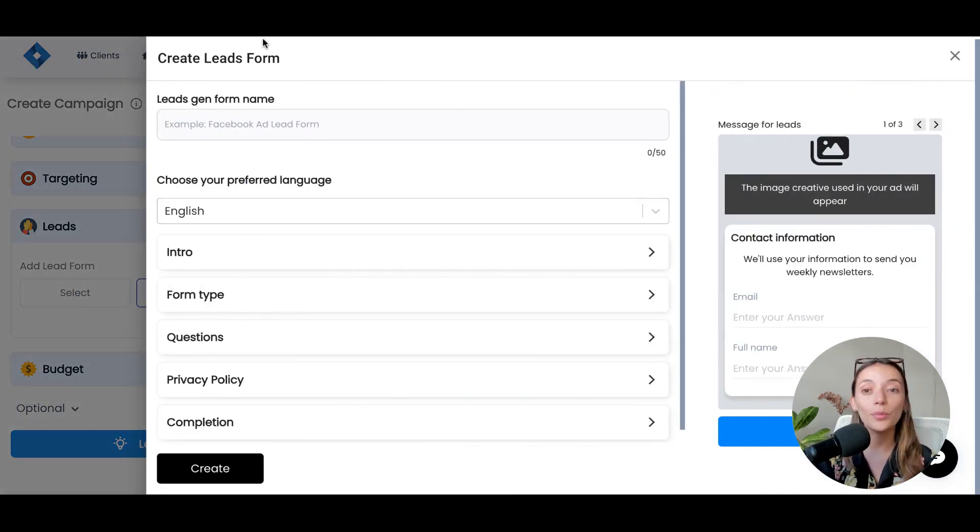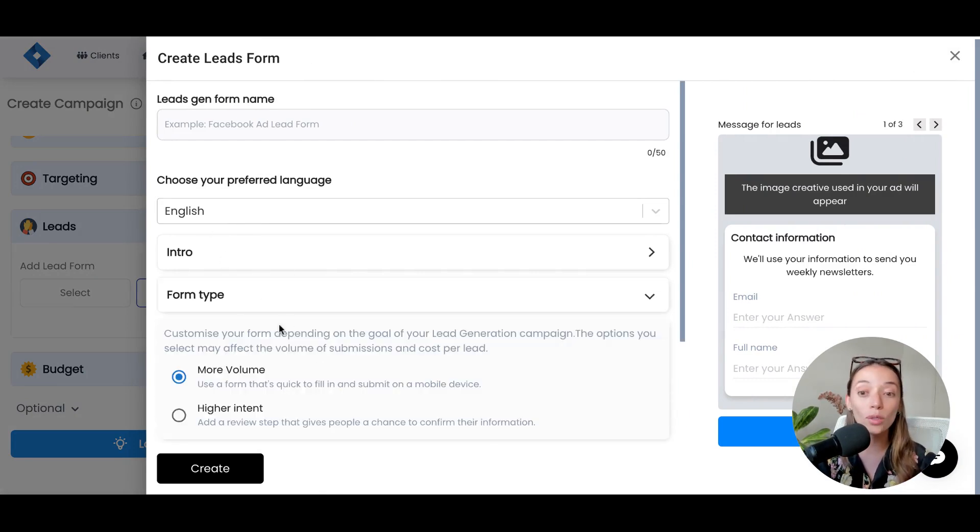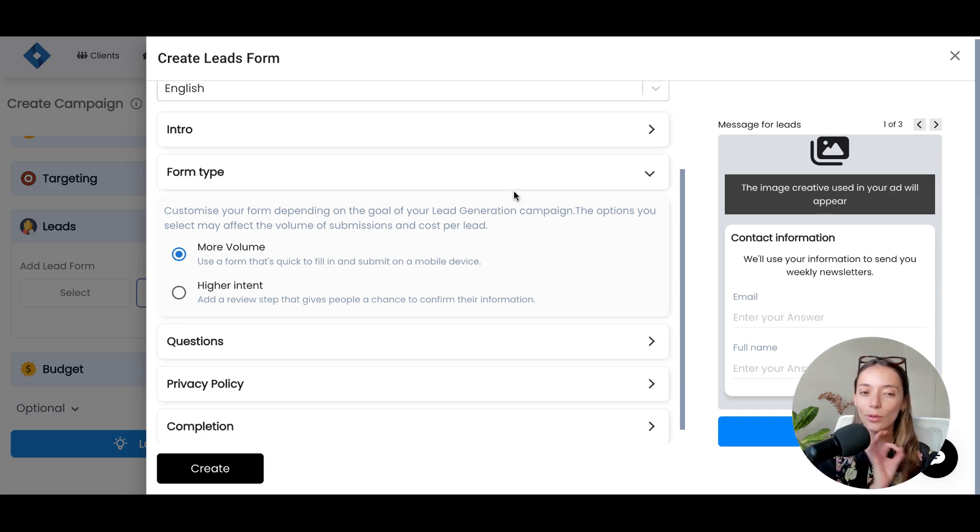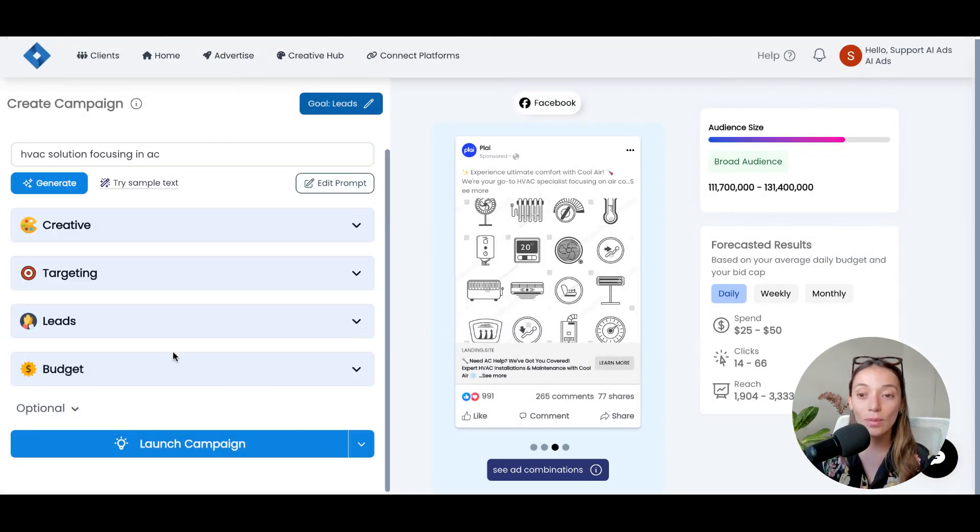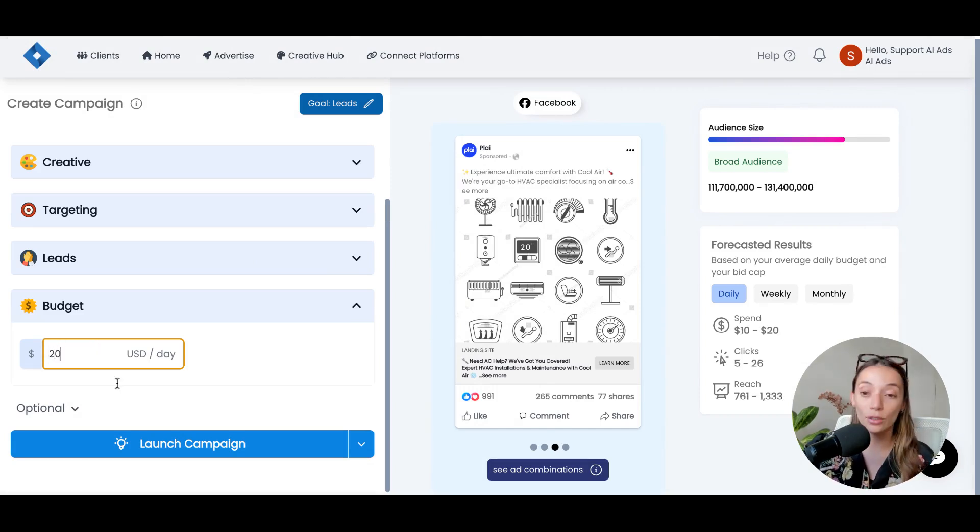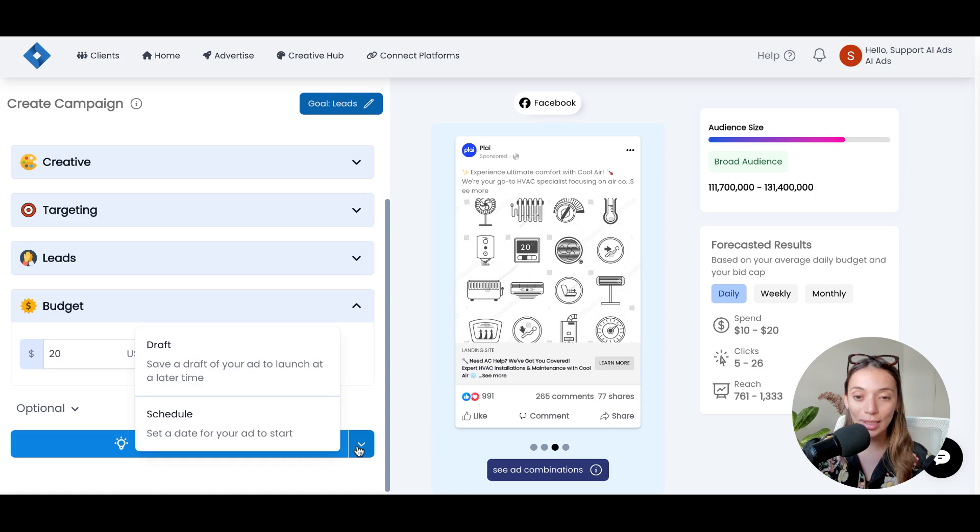And if you don't have a lead form, we will give you the option to generate a new one with all the different options, the intros, the form types, if you want to work with higher-quality leads. And then it's just a matter of adding your budget.